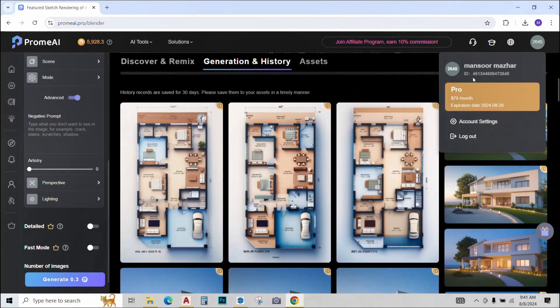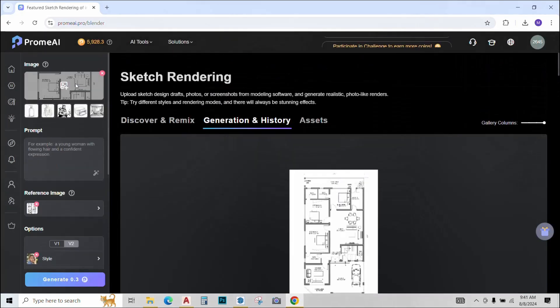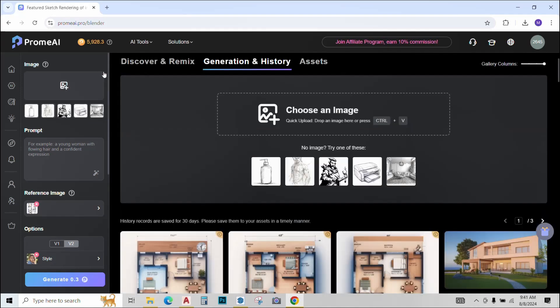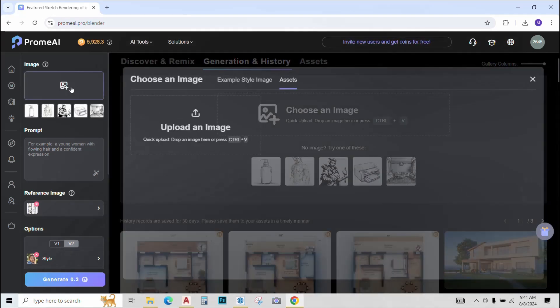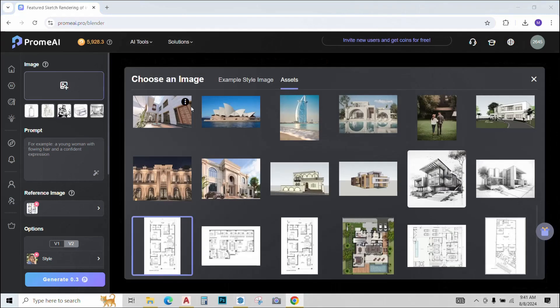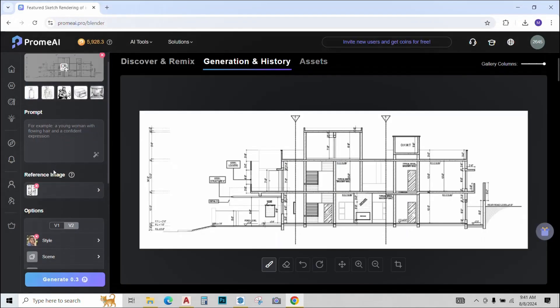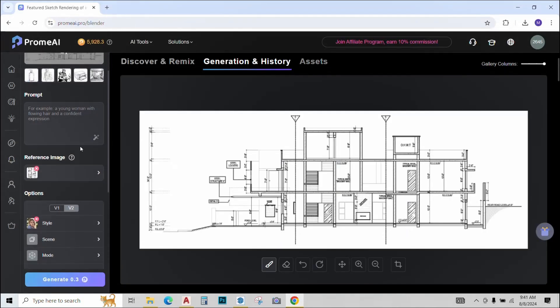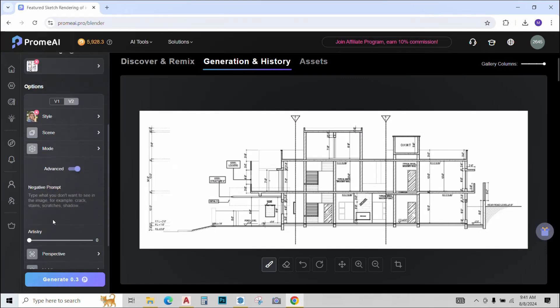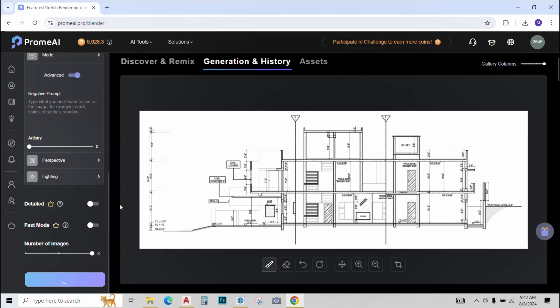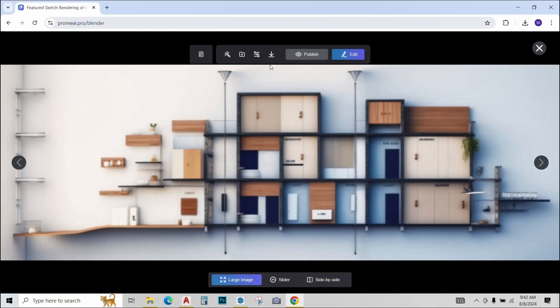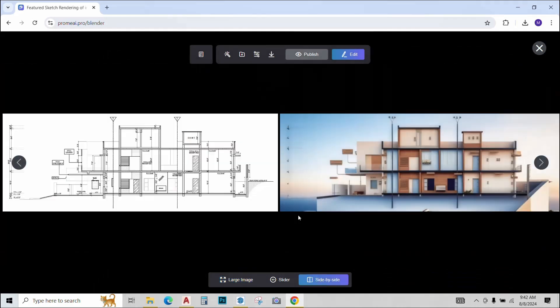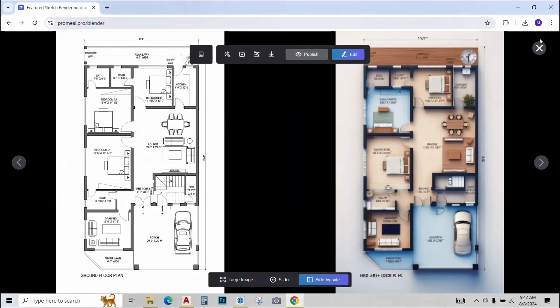In a similar way we will be using the same tool to render sections and elevations. Remove the image from here. Just upload a line plan of the section you want to render. Upload it. Again the same drill. Give a reference image, select the options and hit generate to see what happens. And we have rendered sections ready to be used. AI has converted this line section to this rendered one so easily and quickly.